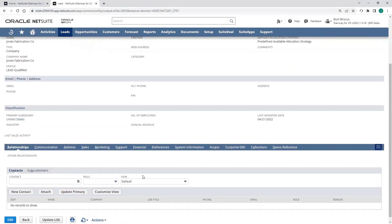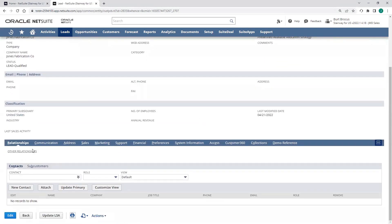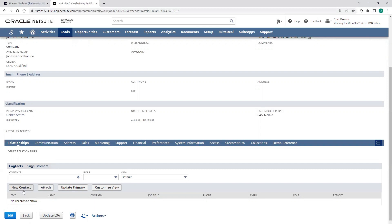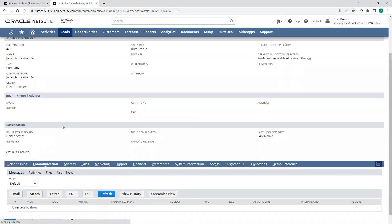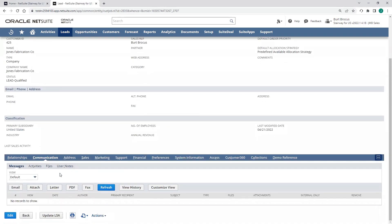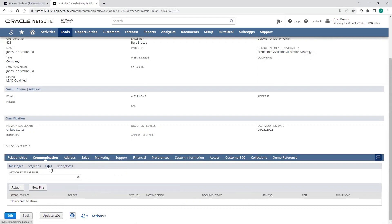When I scroll down to my subtabs at the bottom, I can access a number of details. I can add multiple contacts under my relationships tab. In my communications tab, I can add phone calls, tasks, events for follow-up, along with attaching any documents in the file subtab.